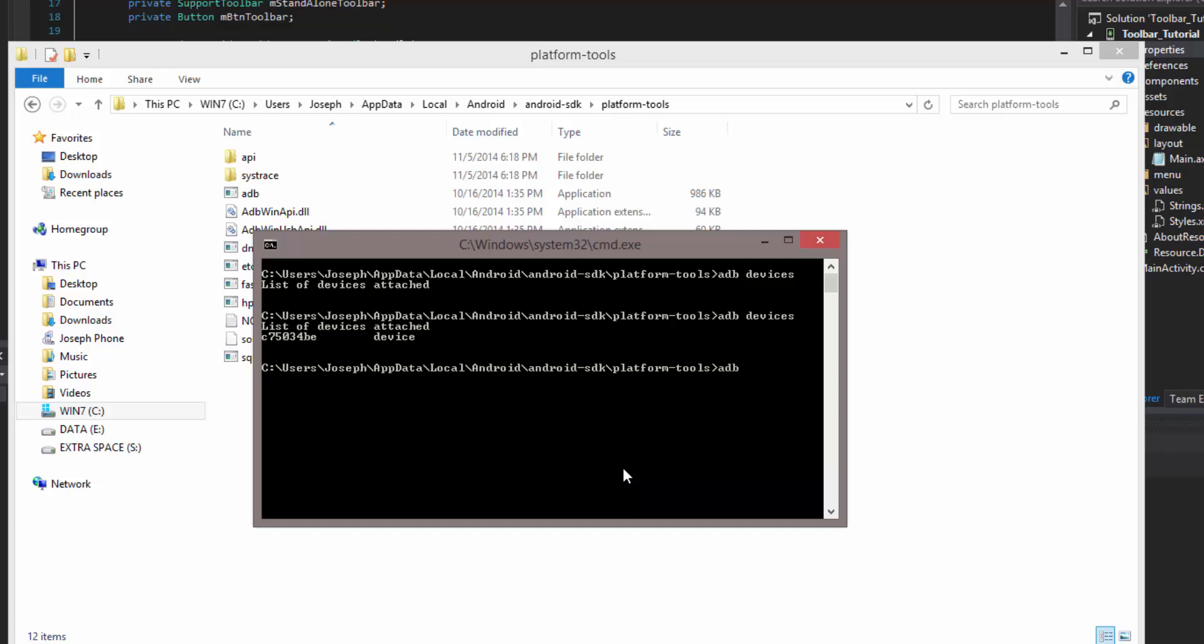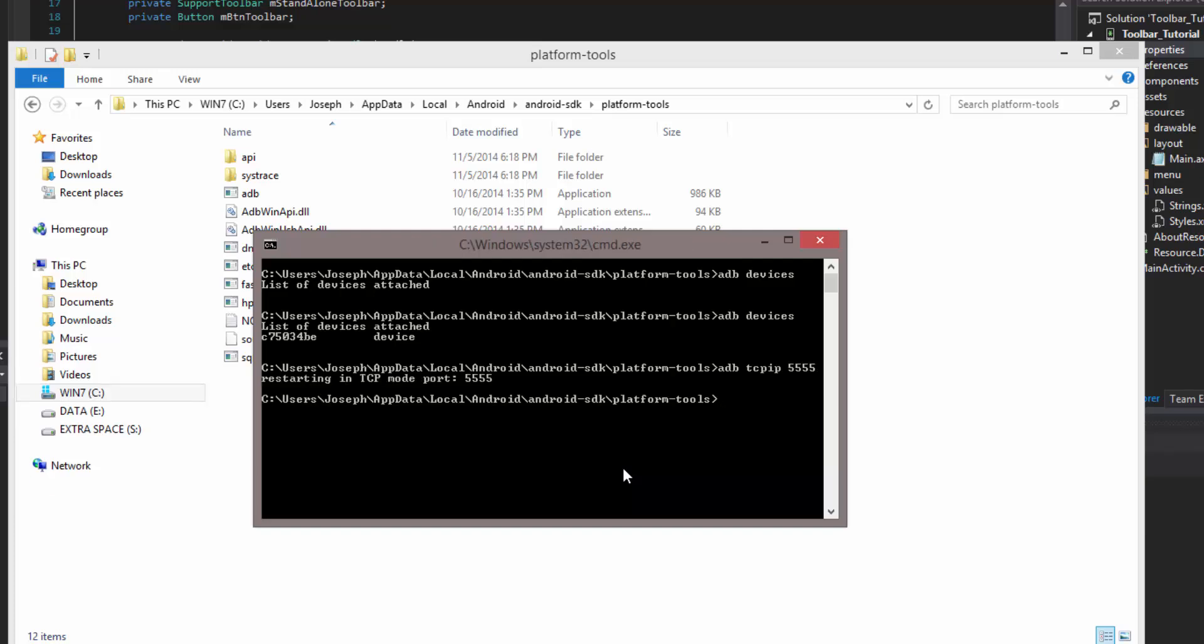So far so good. Now what we need to do is restart ADB in TCP mode. The way we can do that is do ADB space TCPIP in the port that it's gonna be on, which we'll do 5555. So this will restart it in TCP mode, which basically says, hey ADB, look for some connections via TCP.